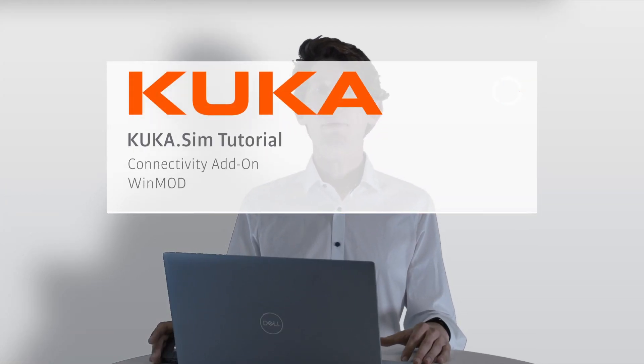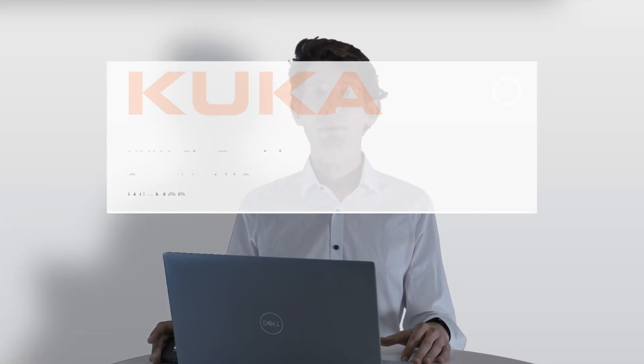Hello everyone, I'm Chris and today we'll have a deep dive in the connectivity add-on with WinMod in KUKA.Sim.